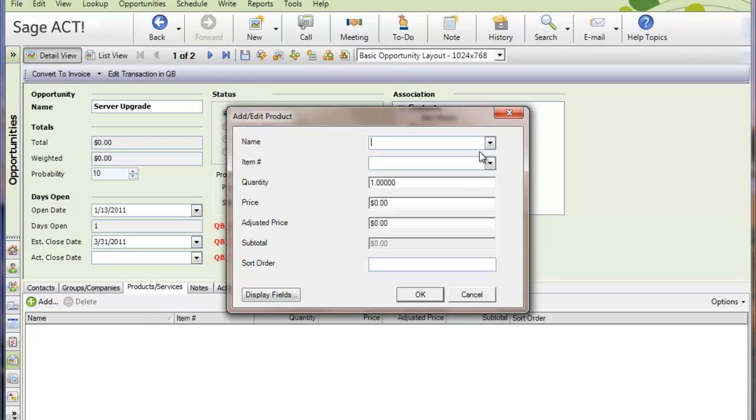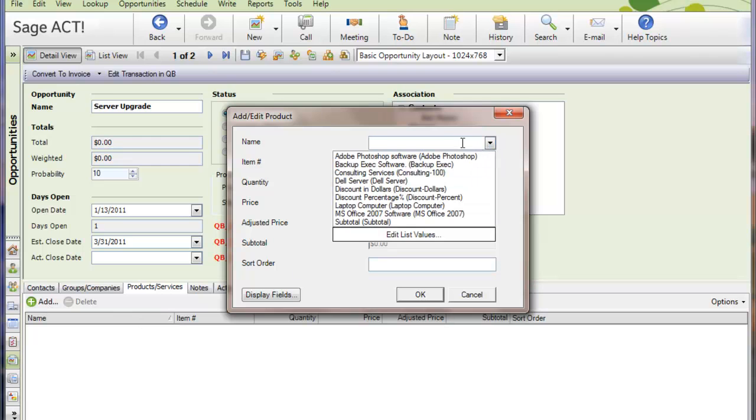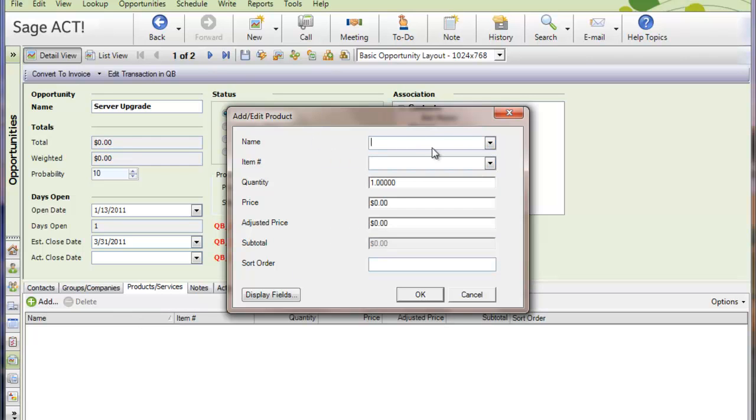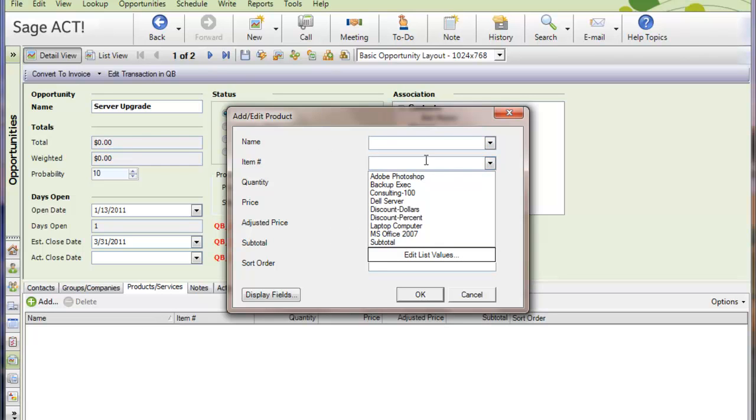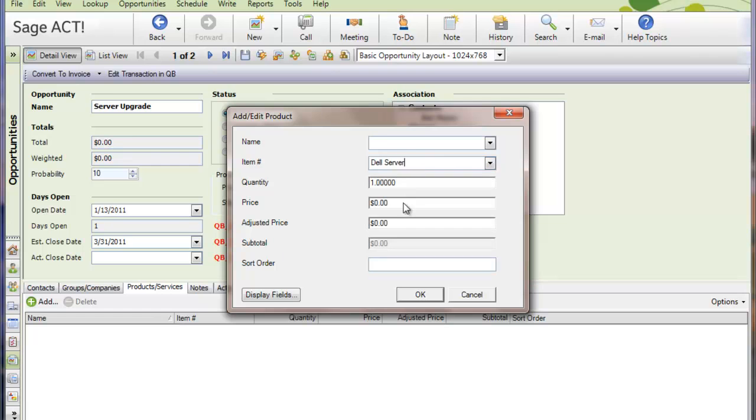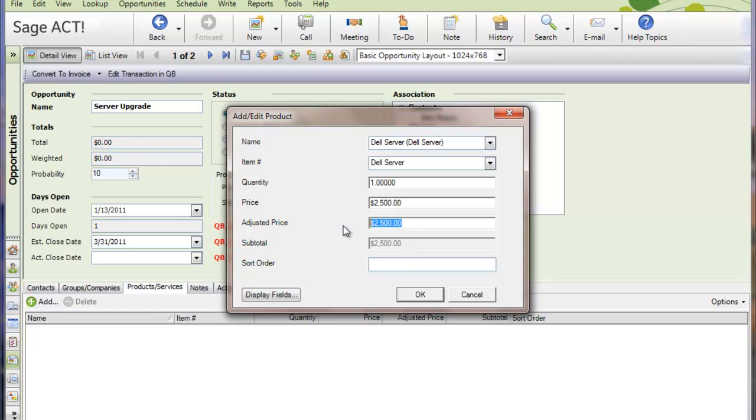So I can either pick it by description, which is the name field, or I can pick it by item number. So let's say we're going to sell them a Dell server. I'm going to sell them one of those. Here's the suggested retail price or the price that came over from QuickBooks. If we want to override that, we can actually do that in ACT as well. So let's say I'm going to actually sell them the server for $2,000. If you want to override the price, you will put it in the adjusted price field. And then we also have a sort order, and this is the order that it will end up on in the QuickBooks transaction.